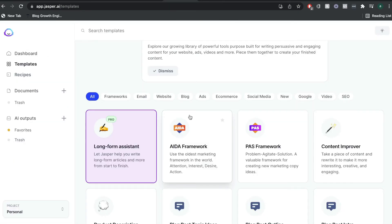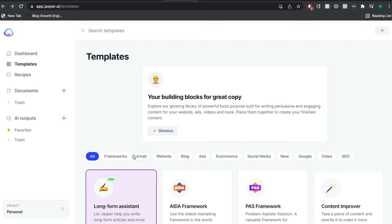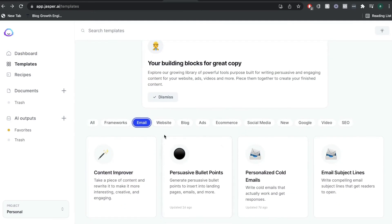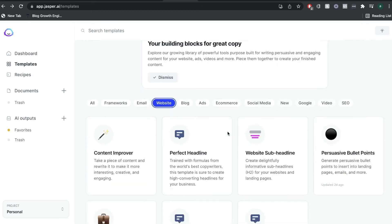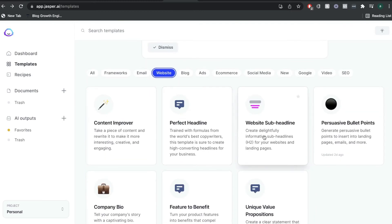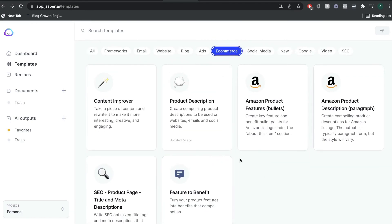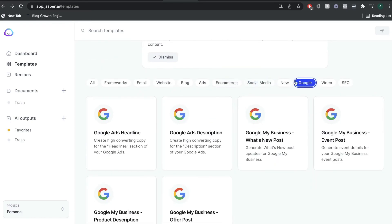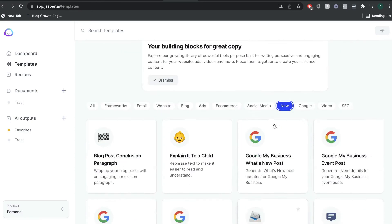If you also need to write short form copy, there are a lot of different templates to choose from, and you can filter by the specific type of content you're writing for. If you're writing for a website, you can use the content improver, the perfect headline, or the website sub-headline. If you need copy for an e-commerce site there are different templates, and there are also templates for social media, Google, plus some new templates to take a look at.